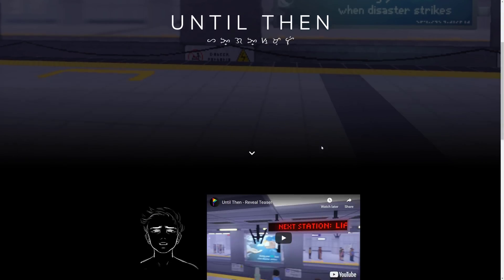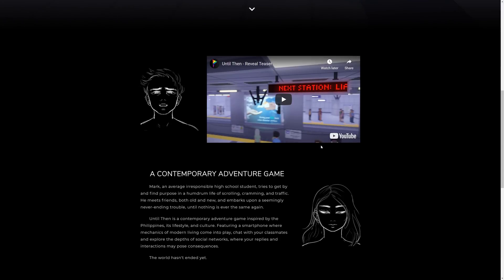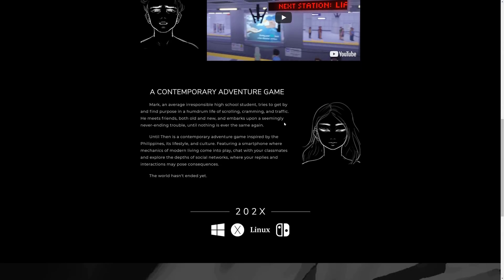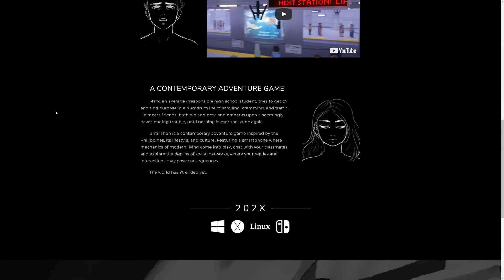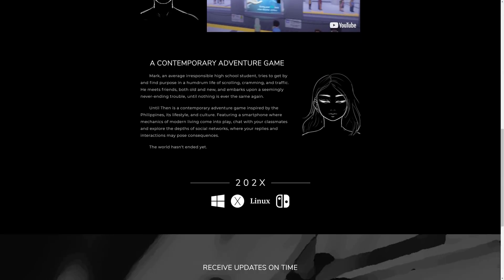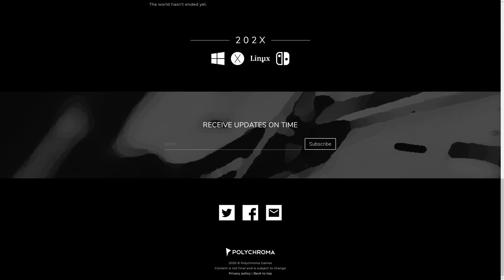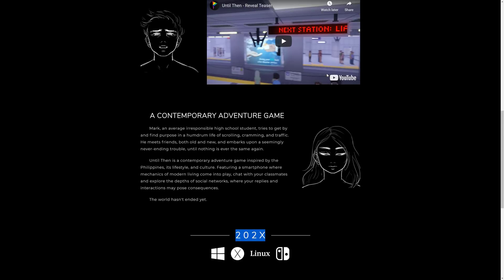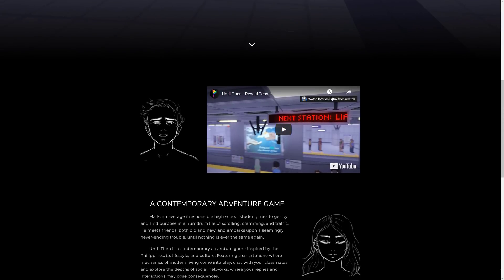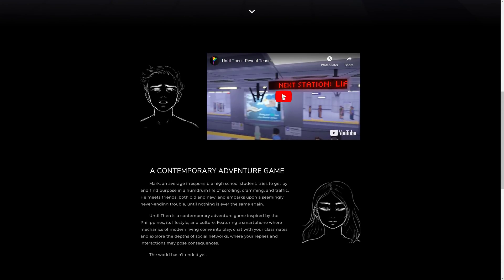Next up we have Until Then — available for Windows, OS X, Linux, and Nintendo Switch at some point. This is a coming-soon adventure-style game with a teaser trailer available. It seems to be a little earlier in development than a lot of the rest on this list.